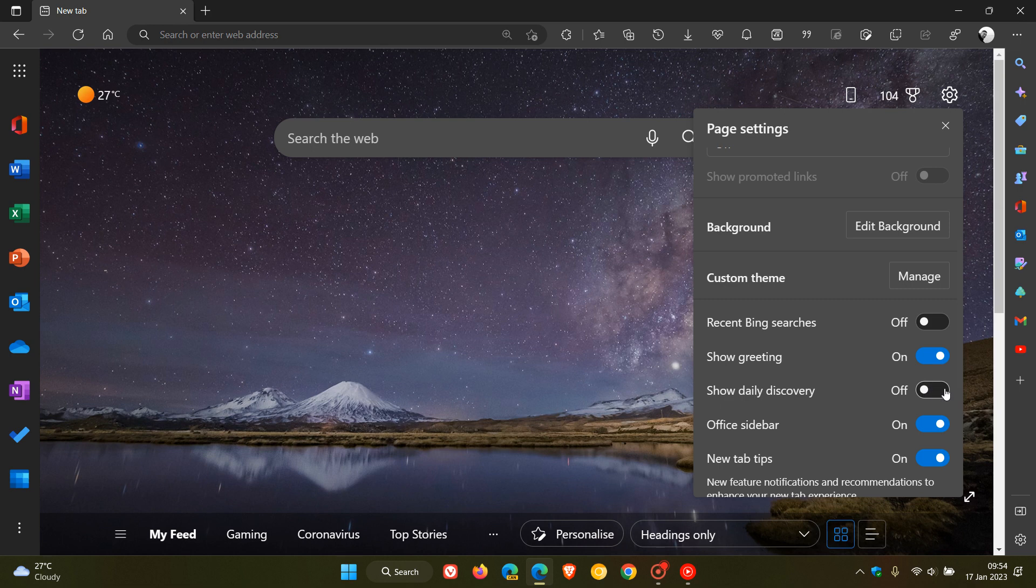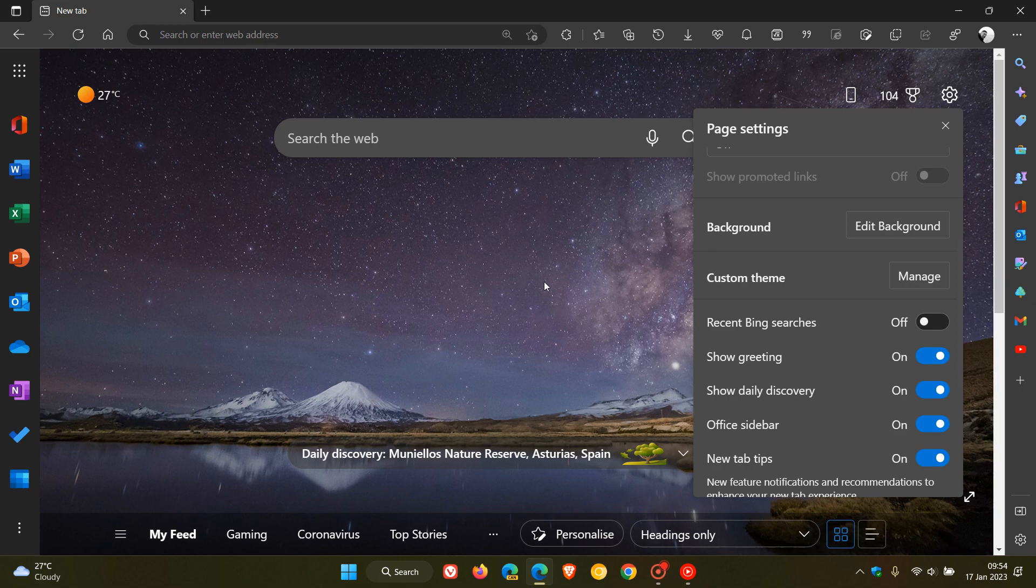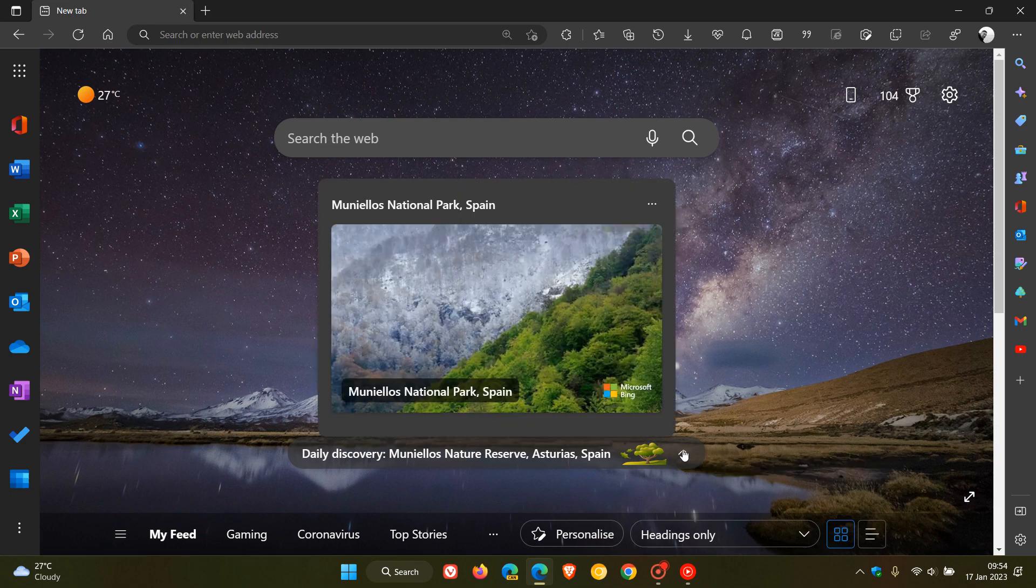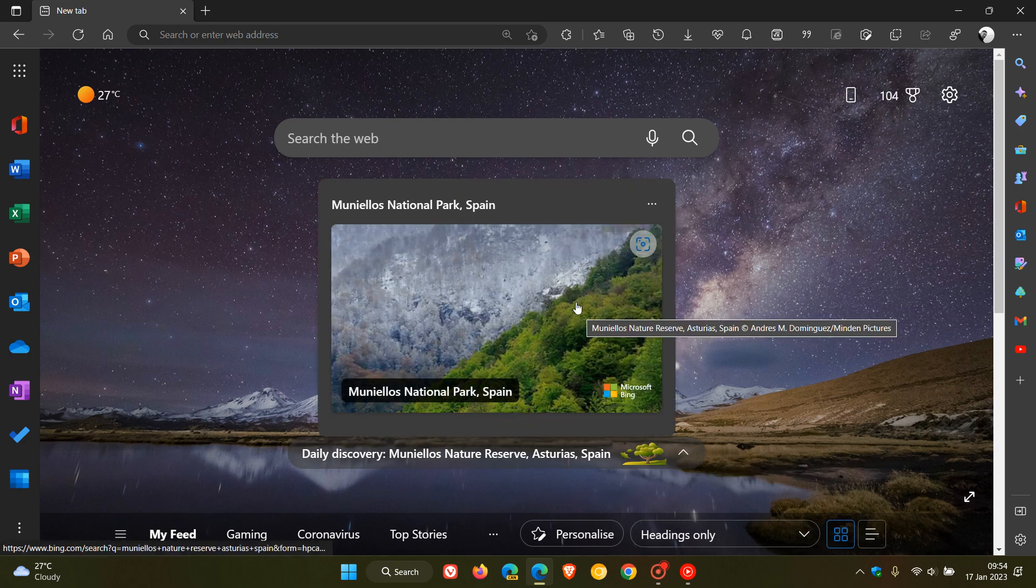Show daily discovery, toggle that on and now we get almost a search highlights now for the Edge web browser for desktop. If you click on that, it now gives you that search highlight very similar, almost exactly the same actually.